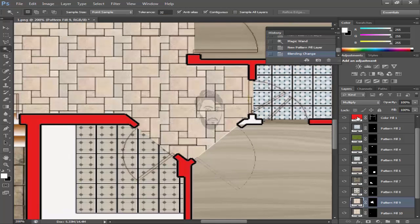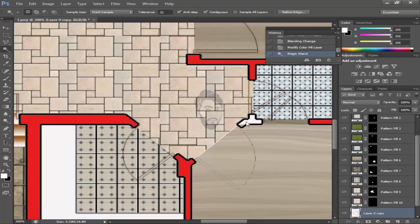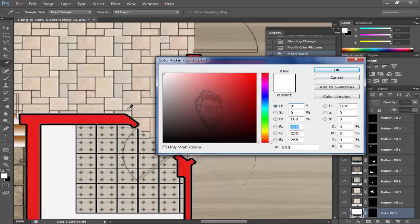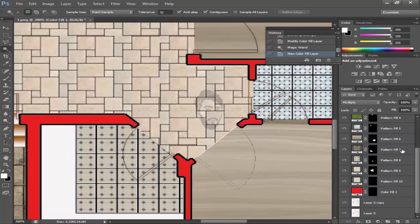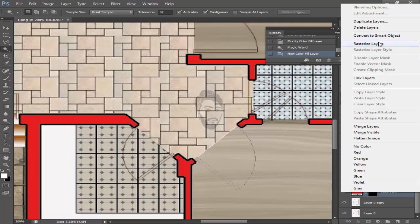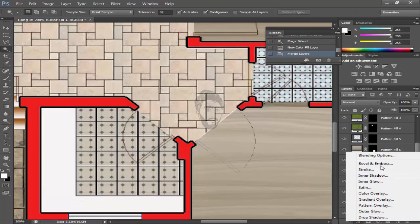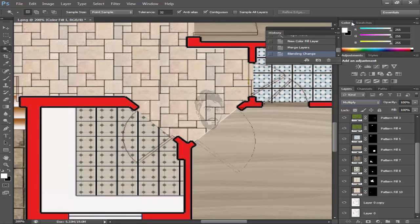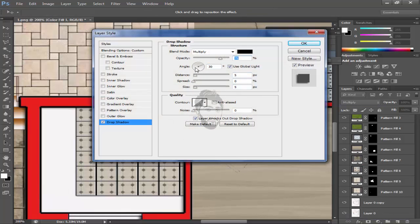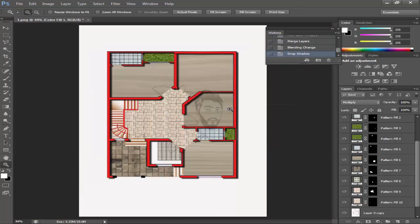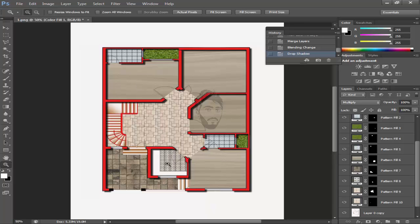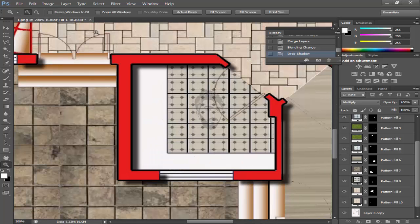Come here and give the same pattern to it. Now you can see our work has progressed — multiply it. Drop shadow it. Now looking amazing.